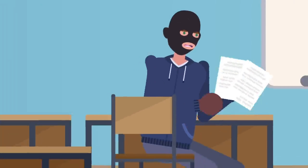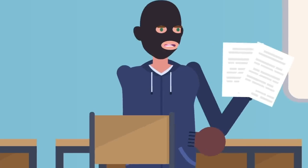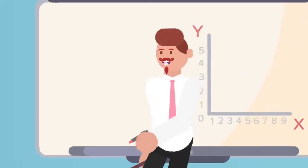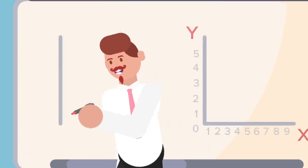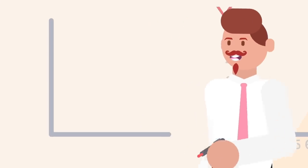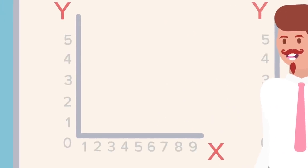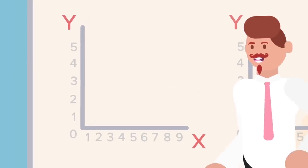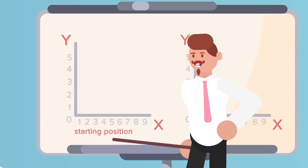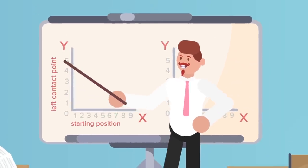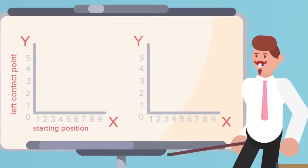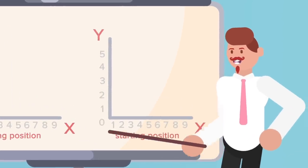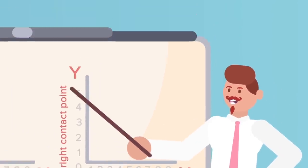Now you'll need a pen and paper. Set up two line graphs and label each graph separately. On the x-axis of each graph should run from zero to the highest number on the dial face. The y-axis only needs to cover a span of about five numbers. Label the first graph's x-axis starting position and its y-axis left contact point. Then label the second graph's x-axis starting position and its y-axis right contact point.